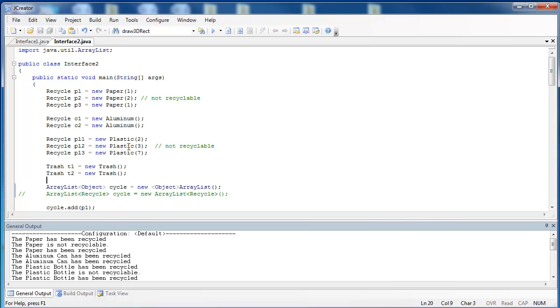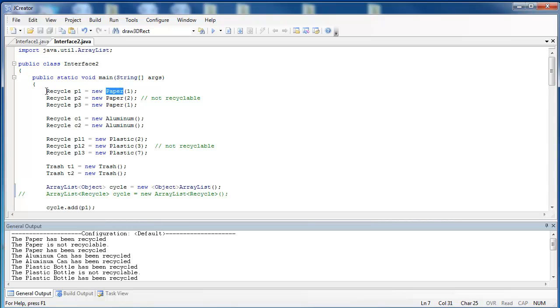In this second program, I've done almost exactly the same thing. I want you to note that you can, instead of referring to an object by its class name, you can refer to it by its interface name. You can't say the interface name here because there is no constructor for the interface, but you can refer to it here. This is advantageous if you want to use aluminum instead of plastic or paper. You could change these to any class that realizes the recycle interface.